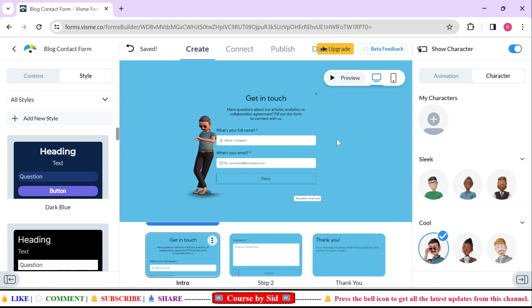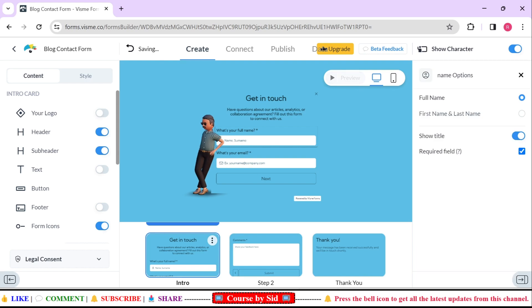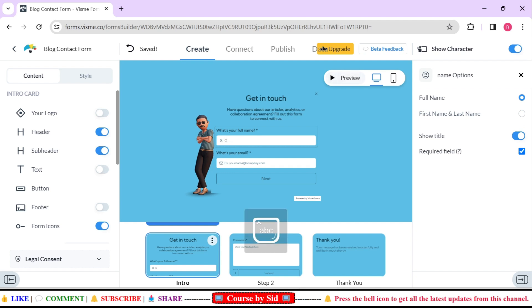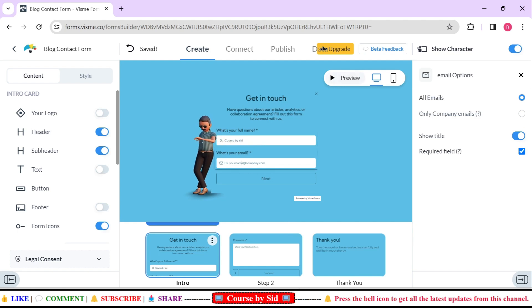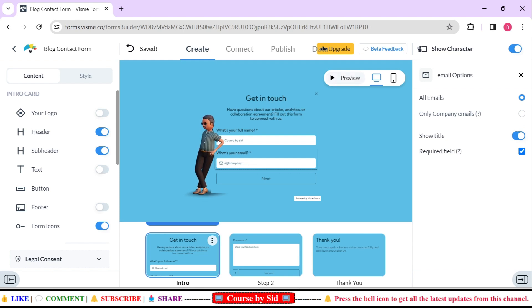Here you can also see that you can type anything in this contact form like your name. I'll just be writing my channel name only, Close By Set. And also here you can mention your email ID as well in this contact form.